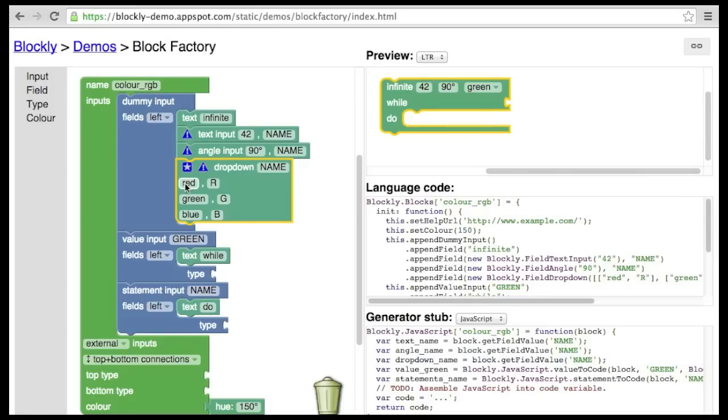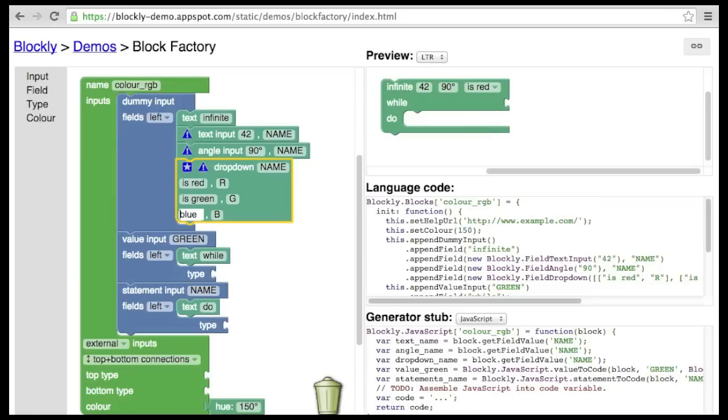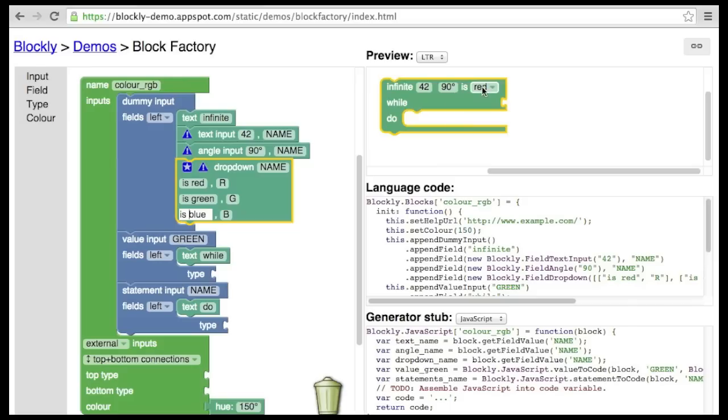Another feature of drop-down fields is that it automatically factories out common prefixes and suffixes. Let's say that we had is-red, is-green, and is-blue. The common prefix of is is trimmed off the options and inserted as a static text field.